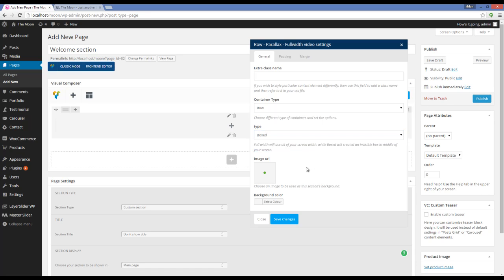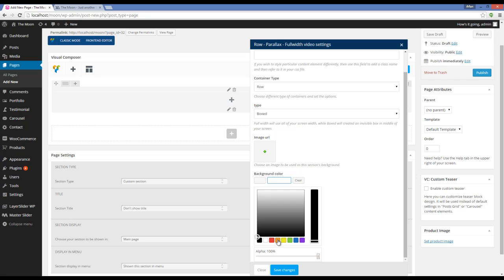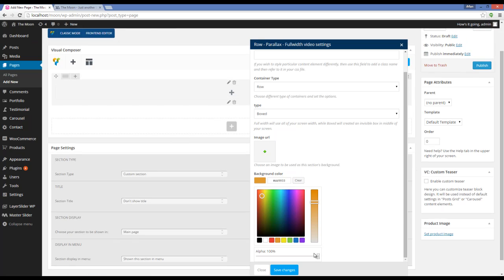Now the next option is Image URL, which you can upload an image. And the next one is Background Color. I'm going to choose this color. And also you can see that I can choose the opacity of the background color.